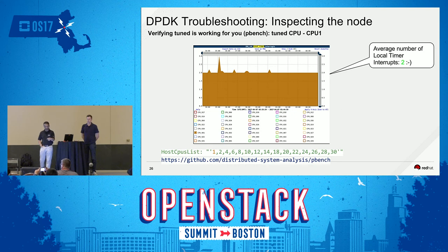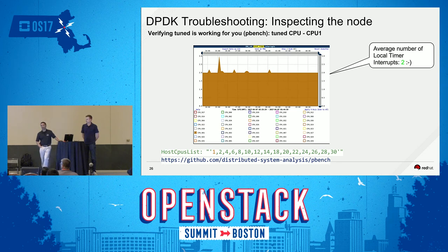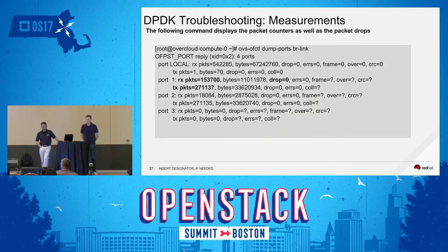You should only get two interrupts — one for the poll mode driver and one for the VM — if you've tuned your CPU right. This is what it will look like. So you may have run some installation thinking everything is great and then use your traffic generator and not get the performance — these are the kind of things you need to look at. Here's the example of a CPU which has been tuned: CPU 1 shows average number of local timer interrupts is close to 2.